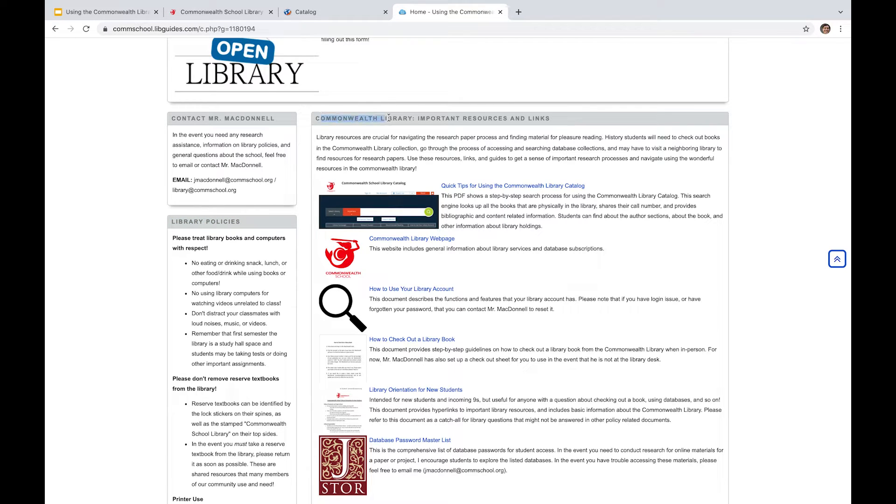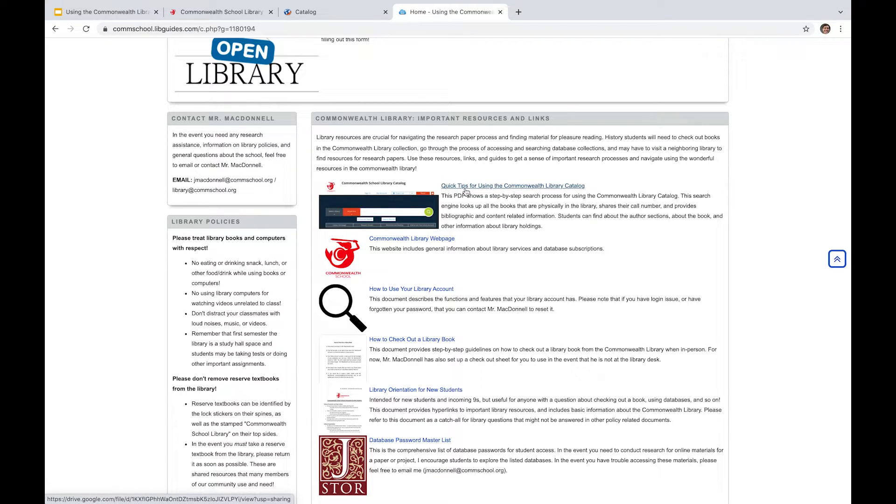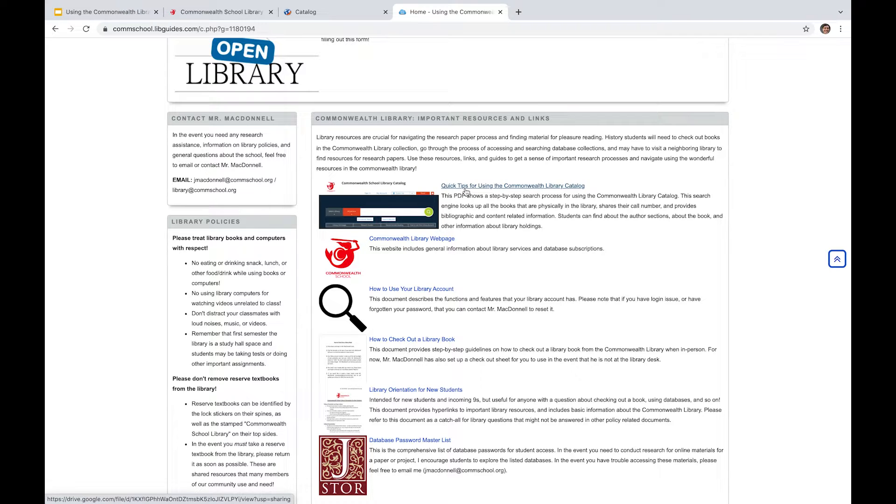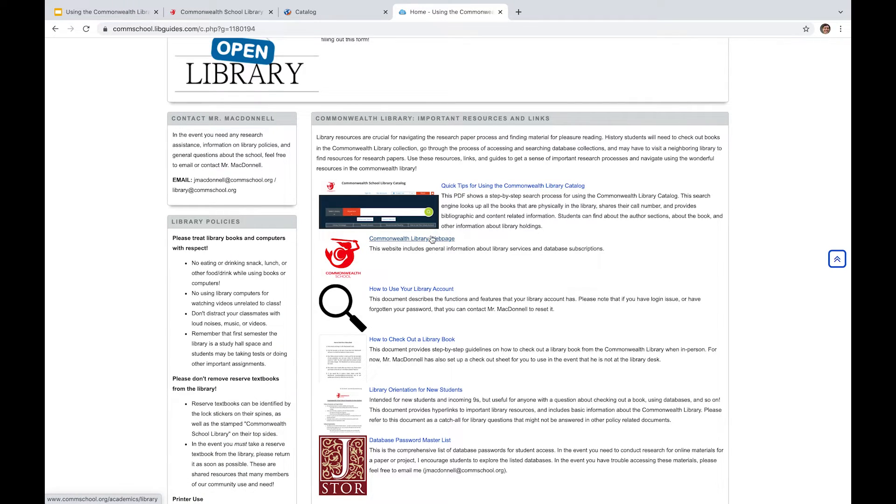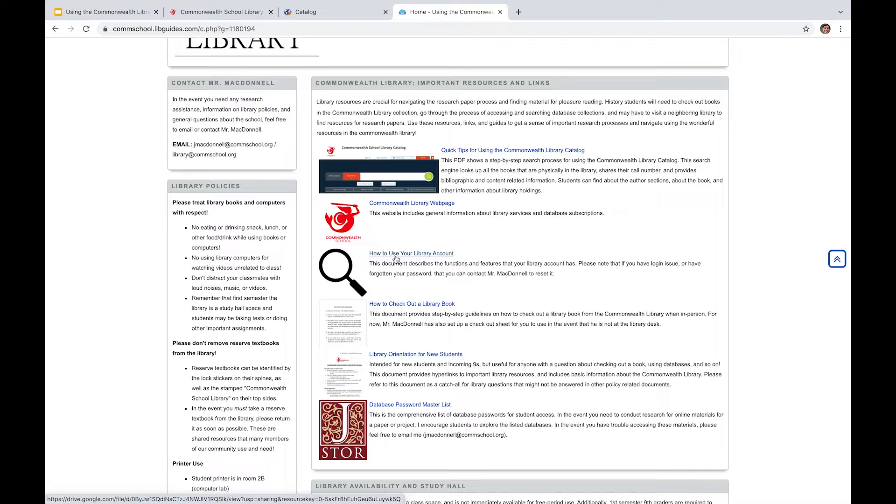So over here, this important resources and links section I think is really important. Obviously, as the name suggests, we've got quick tips for using the Commonwealth Library Catalog. This is a detailed step-by-step photo PDF with annotations from the previous librarian about how to best use the library catalog. So it's sort of reinforcing and going over the ideas that I talked about at the beginning of this video. There's a link to the Commonwealth Library itself. There's a document guide on how to use your library account, how to check out a library book.